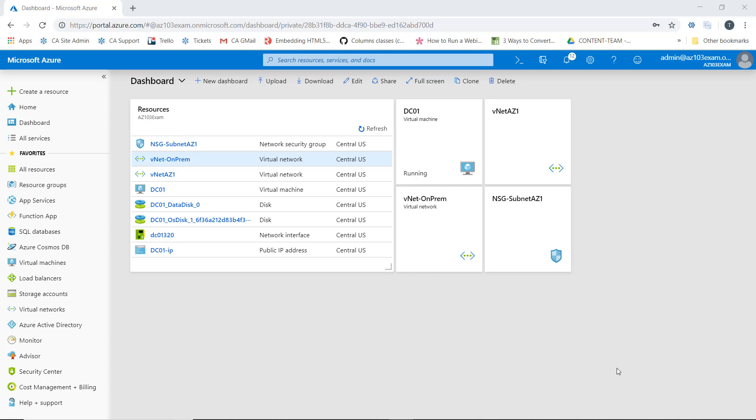Now what VNet peering does is allow you to seamlessly connect Azure virtual networks to one another. Once those networks are peered, those virtual networks actually appear as a single network for connectivity purposes. Any traffic that's routed between virtual machines that reside on any of the peered networks is actually routed through Microsoft's backbone infrastructure.